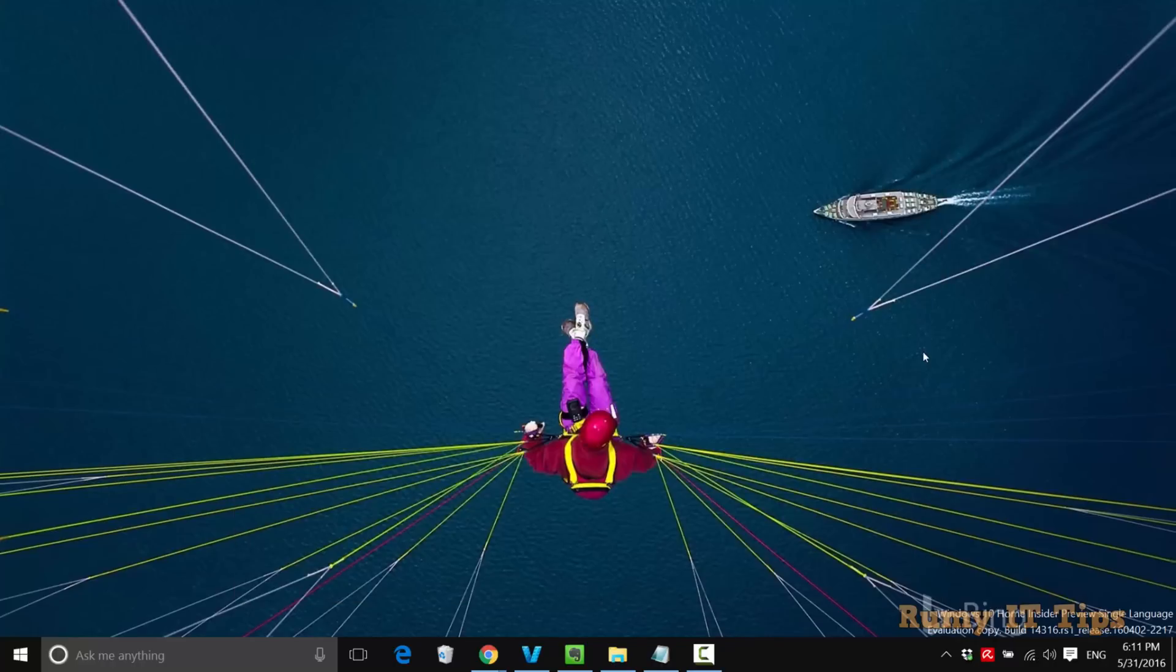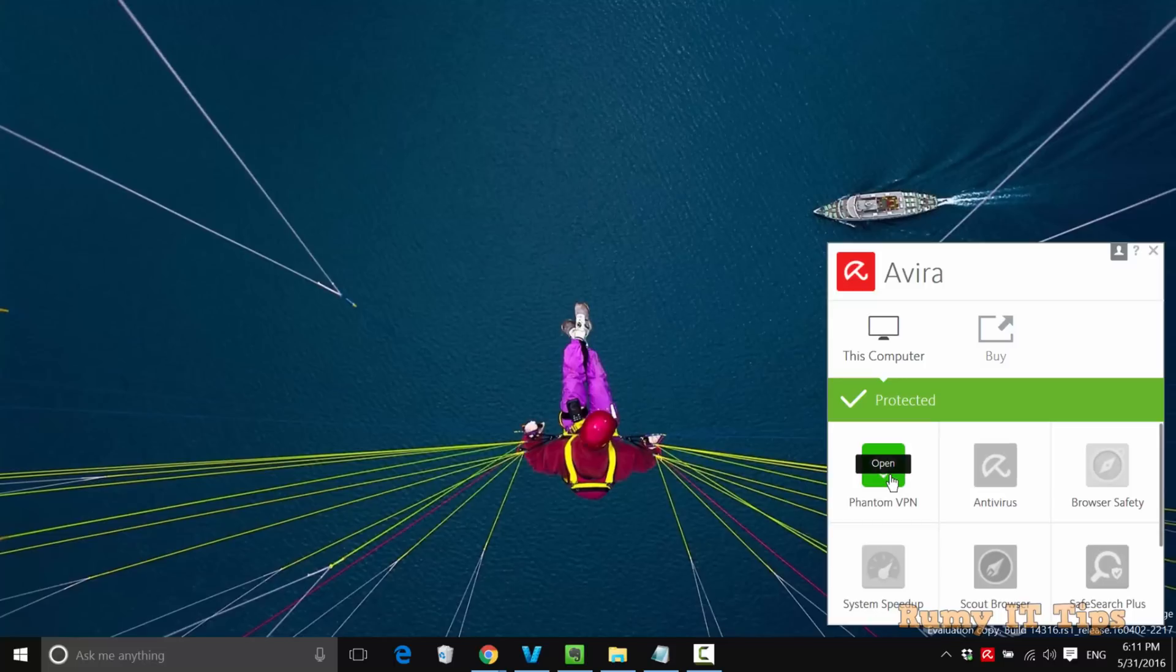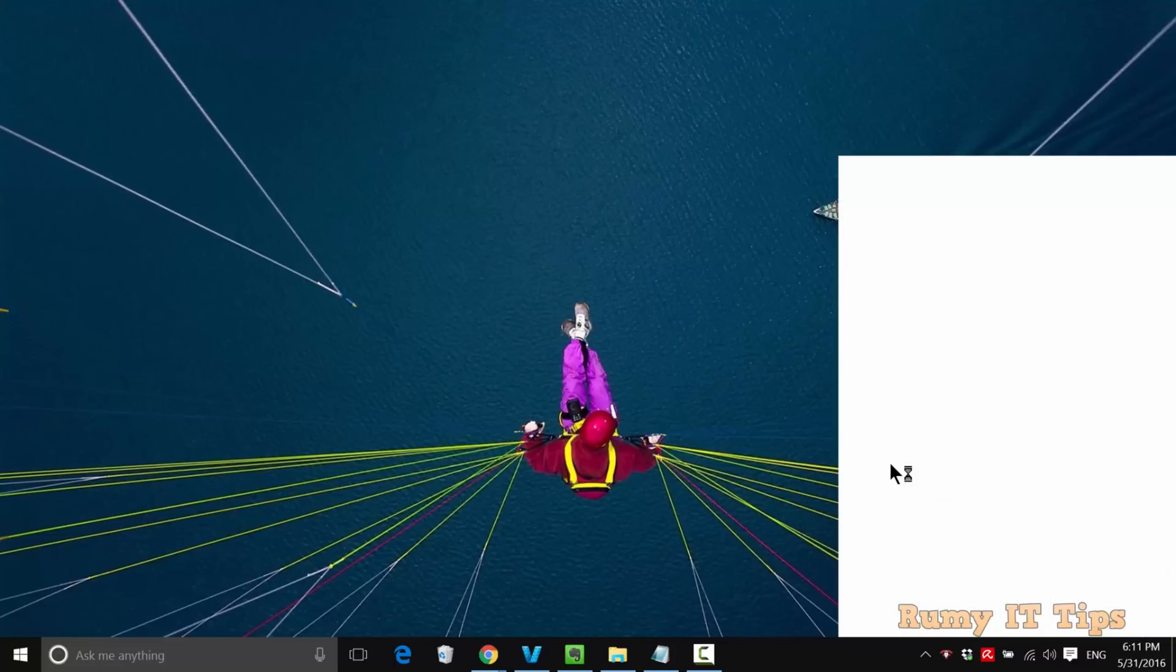After installation, it will appear in the taskbar. Now just open the taskbar. As you see here, it's now installed. Just click on it and open it.